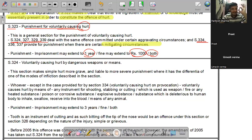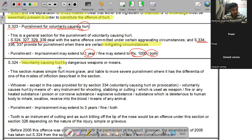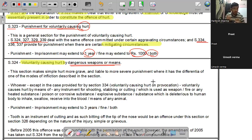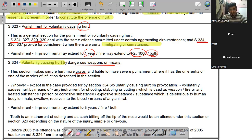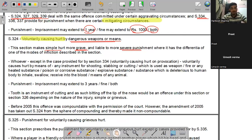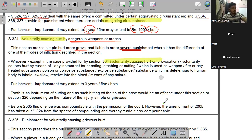Section 324 is an aggravated form of Section 323. इसमें voluntary hurt किया गया है किसी dangerous weapon से या खतरनाक तरीके से। यह section simple hurt को ज़्यादा गंभीर बनाता है इसलिए ज़्यादा severe punishment मिलती है। यहाँ पर भी Section 334 applicable होता है - सामने वाला अगर provoke करता है तो सजा कम मिलेगी।